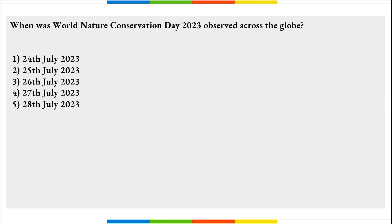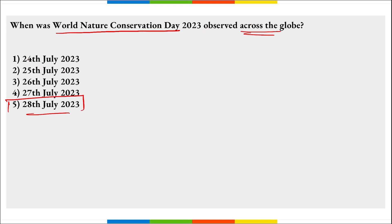When was World Nature Conservation Day observed? On 28th of July, World Nature Conservation Day is observed to create awareness about the importance of protecting natural resources and wildlife. The day also raises awareness about the risk of over-exploitation of natural resources.